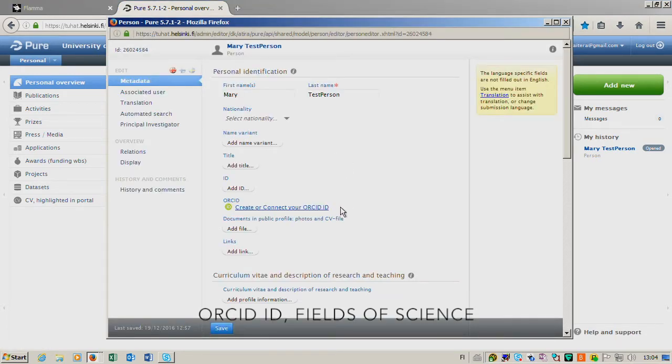The ORCID ID is here. You just click the link and follow the instructions on the screen.